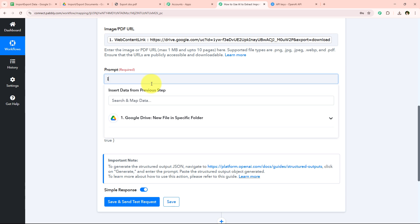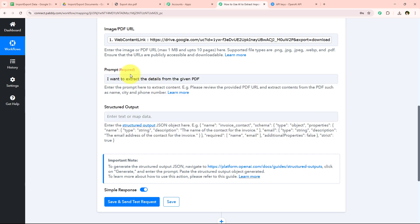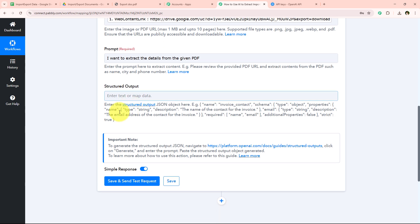Now it is asking me for the prompt. I want the prompt to be: "I want to extract the details from the given PDF." I have entered the prompt, and now we are going to extract the details using the Structured Output feature.